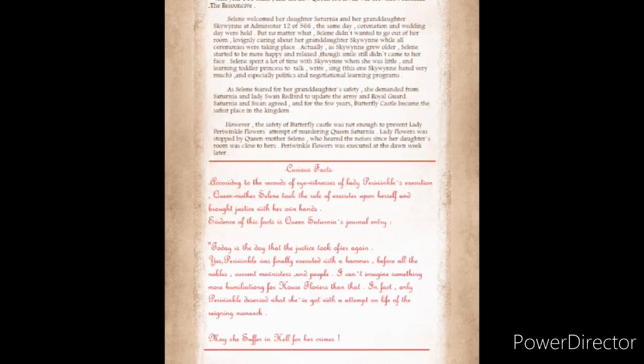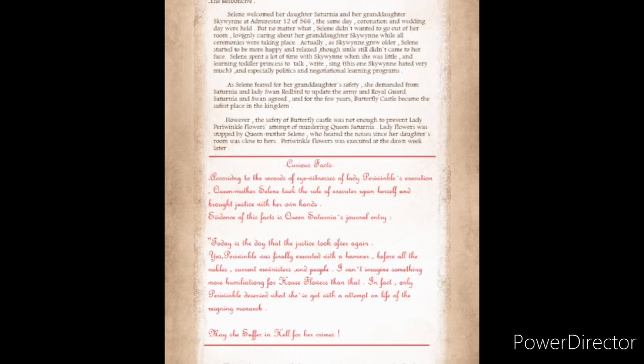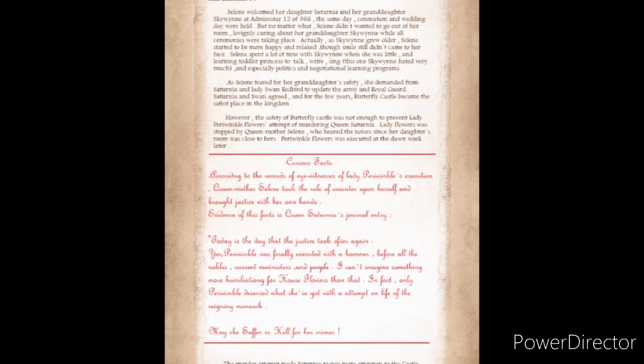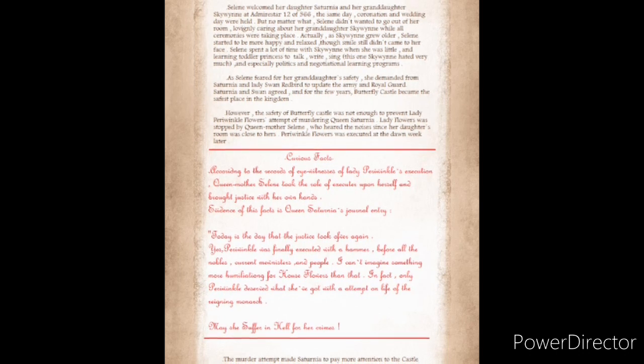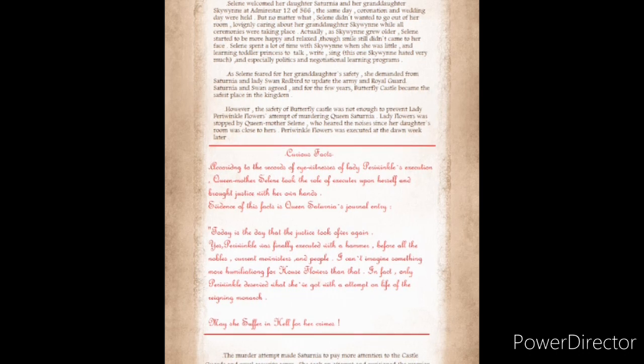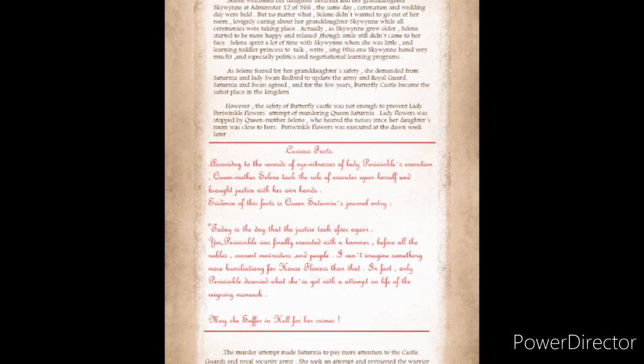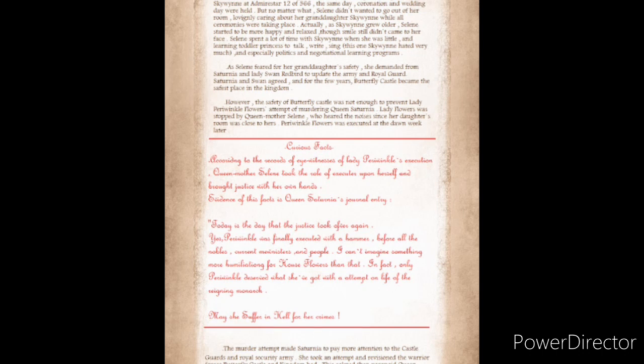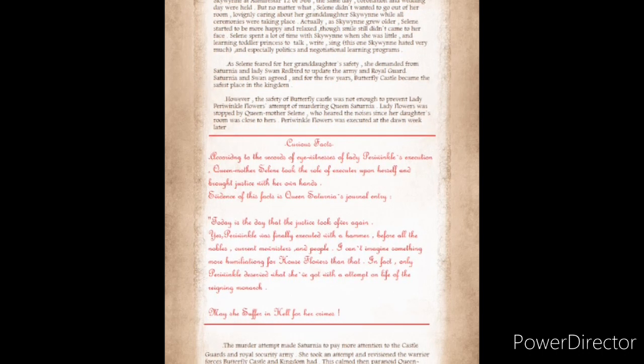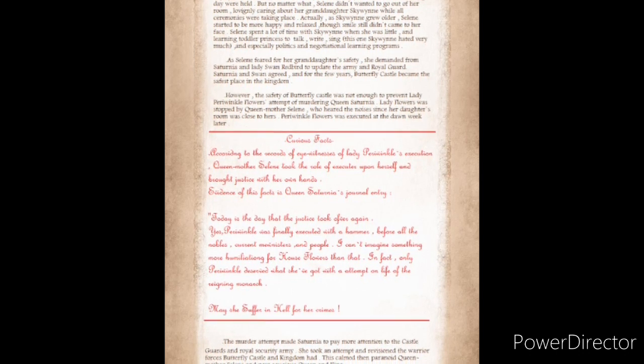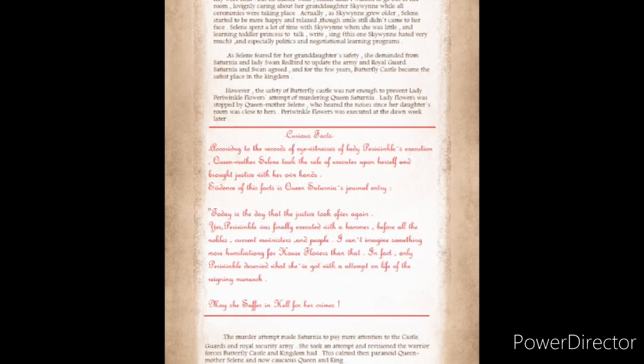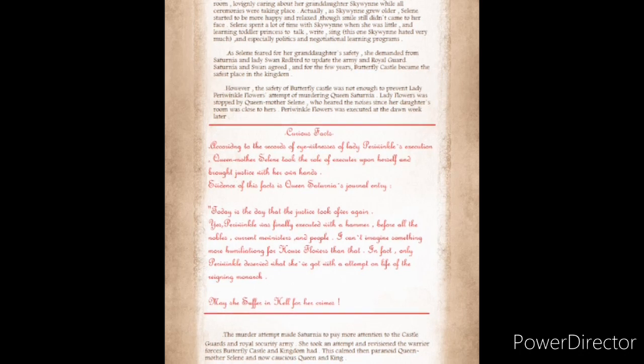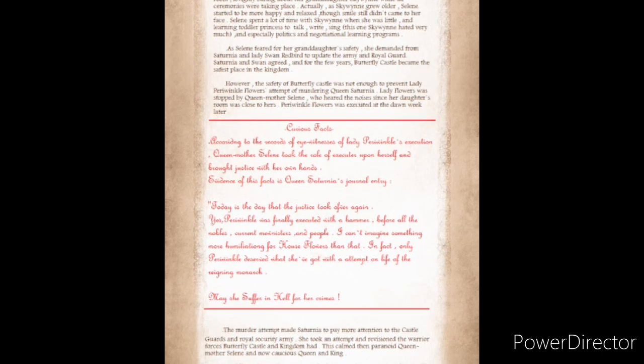Solaine welcomed her daughter Saturnia and her granddaughter Skywin. The same day, coronation and wedding day were held. But no matter what, Solaine didn't want to go out of her room, lovingly caring about her granddaughter Skywin while all ceremonies were taking place. As Skywin grew older, Solaine started to be more happy and relaxed, though a smile didn't come to her face. Solaine spent a lot of her time with Skywin when she was little, teaching the toddler princess to talk, write, and especially politics and negotiational learning programs.